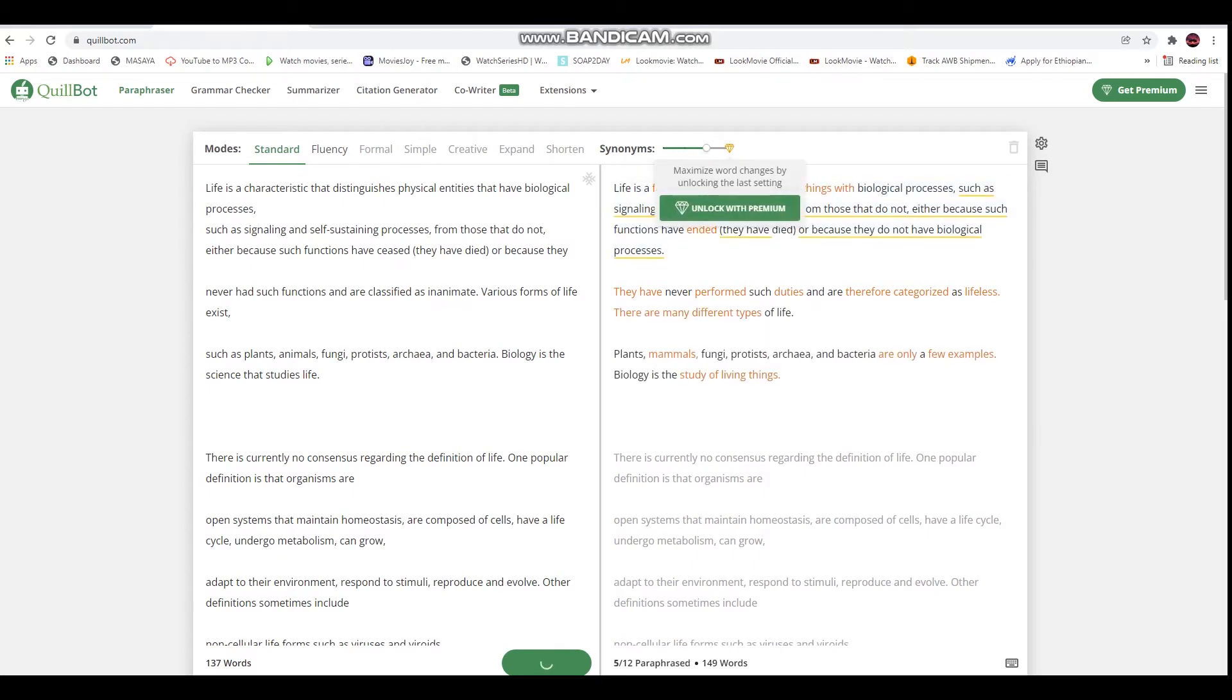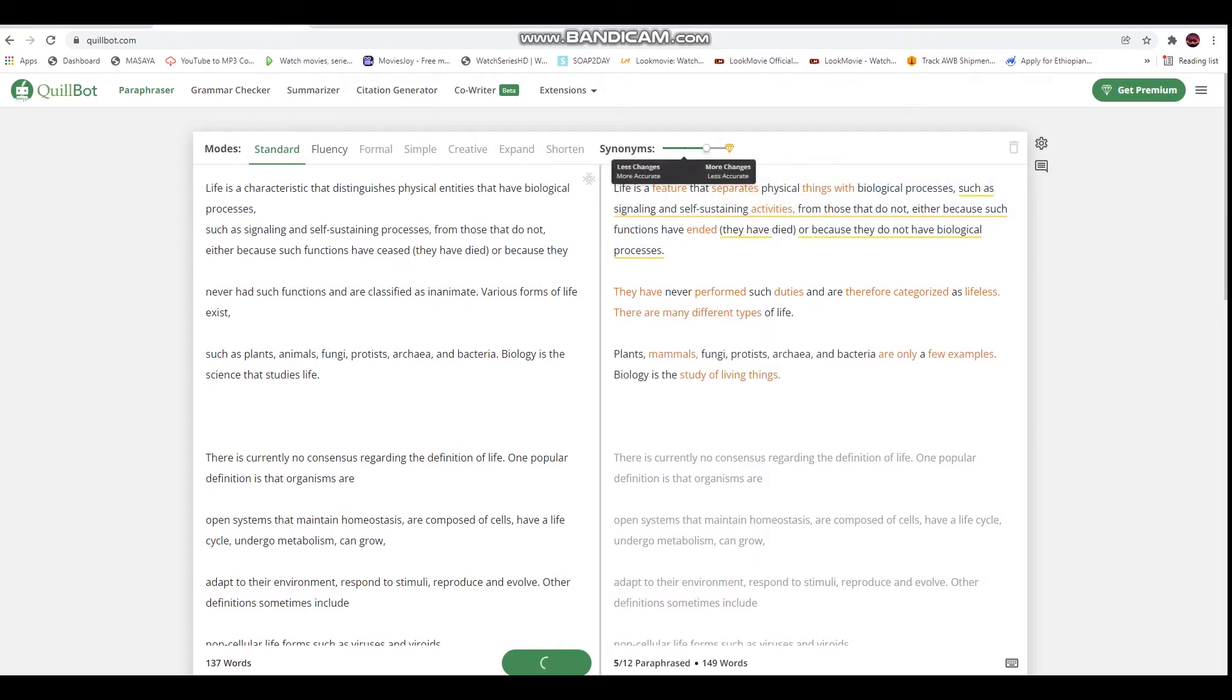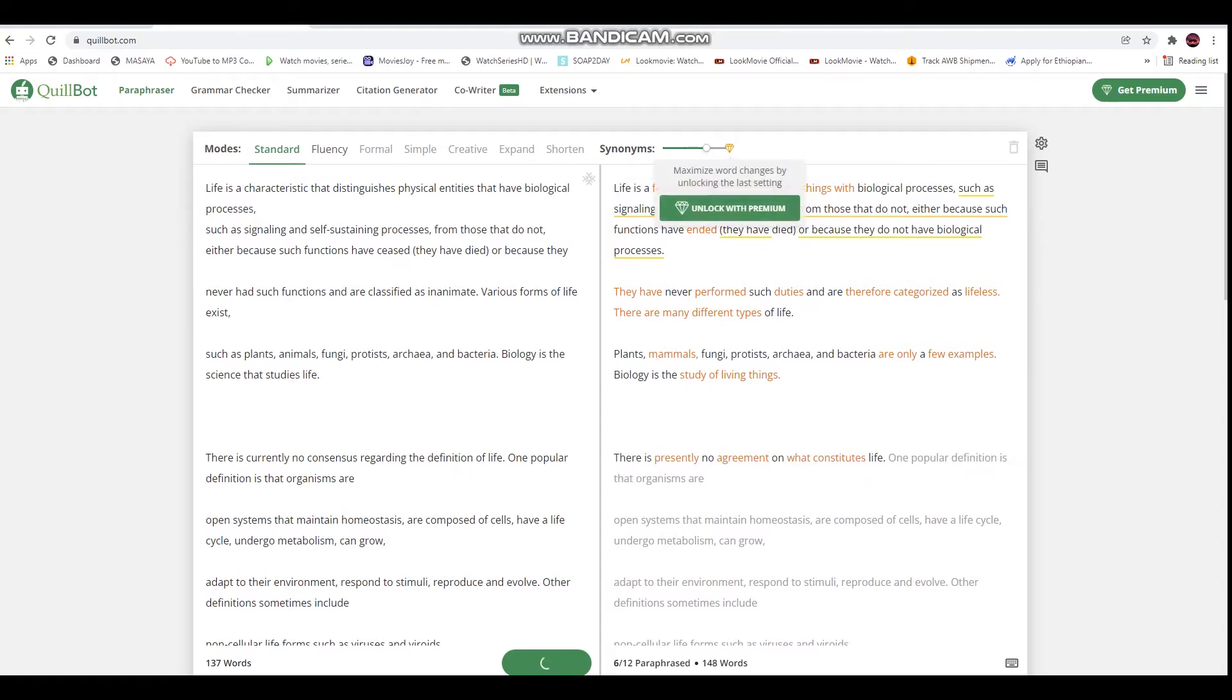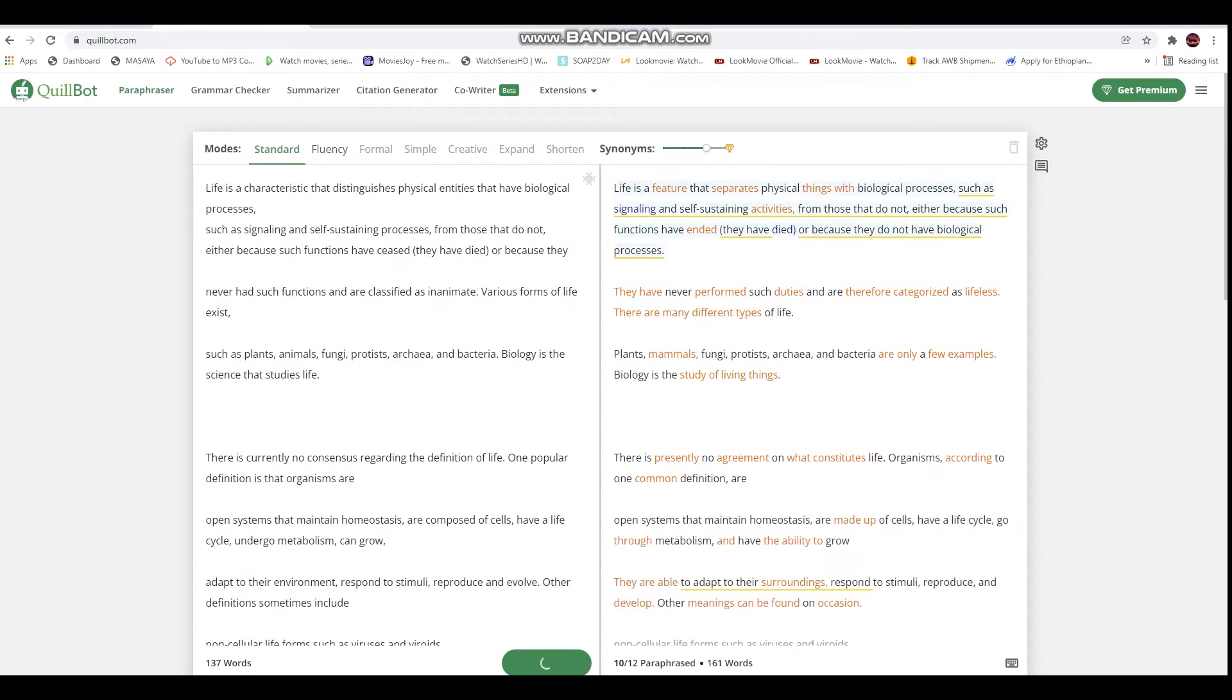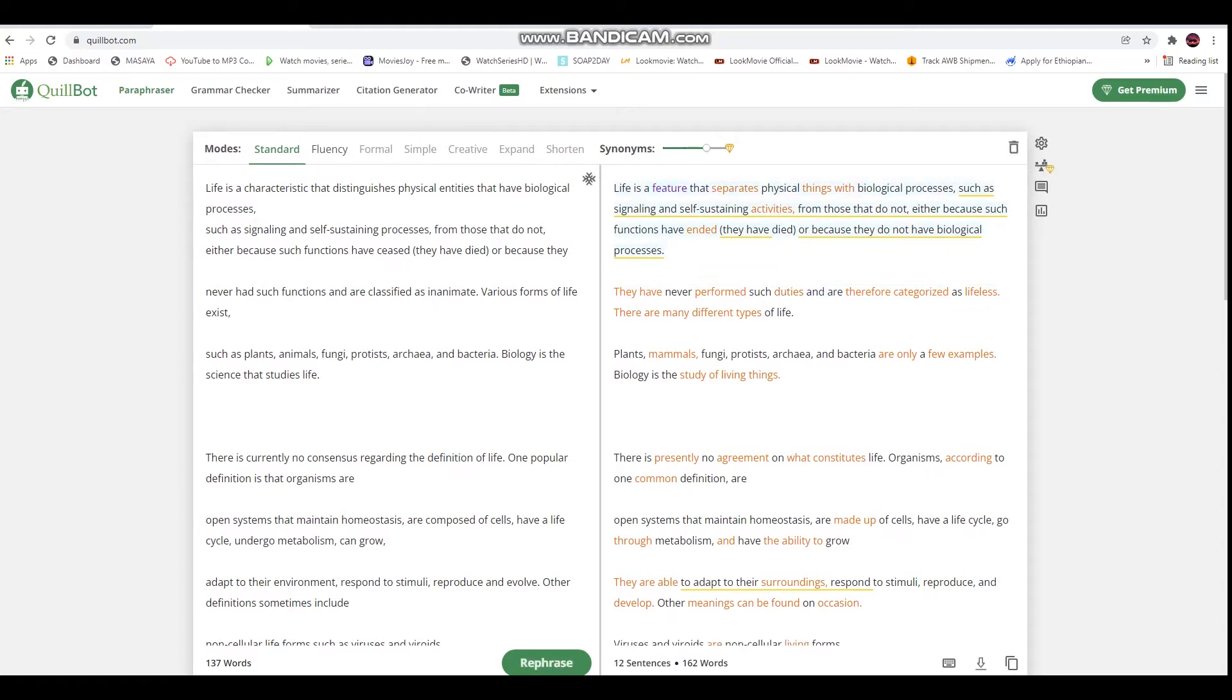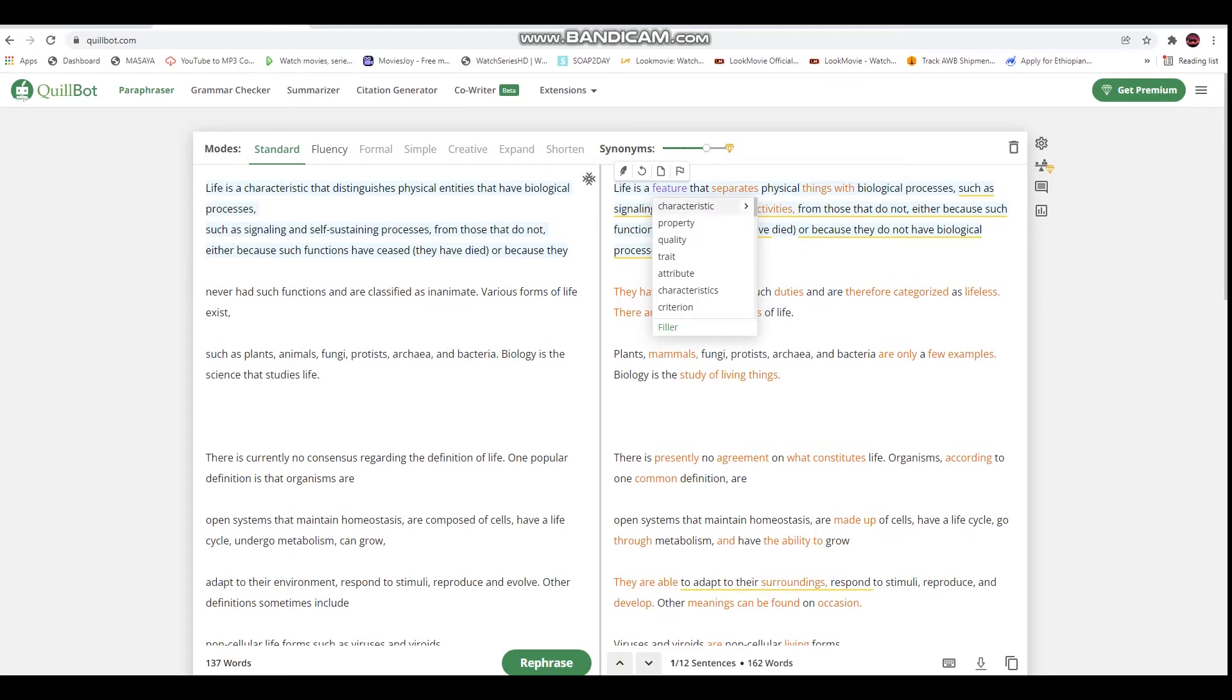With the free version you can get basic features. The features include characteristics, traits, and attributes. If you want to see more, the paraphrase feature is what we're going to use.